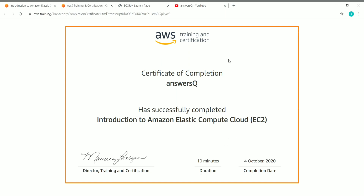You can right-click and save the certificate of completion from AWS. Also make note of the shareable link, which you can add to your LinkedIn profile. That's how you enroll in and complete a course and download your certificate.